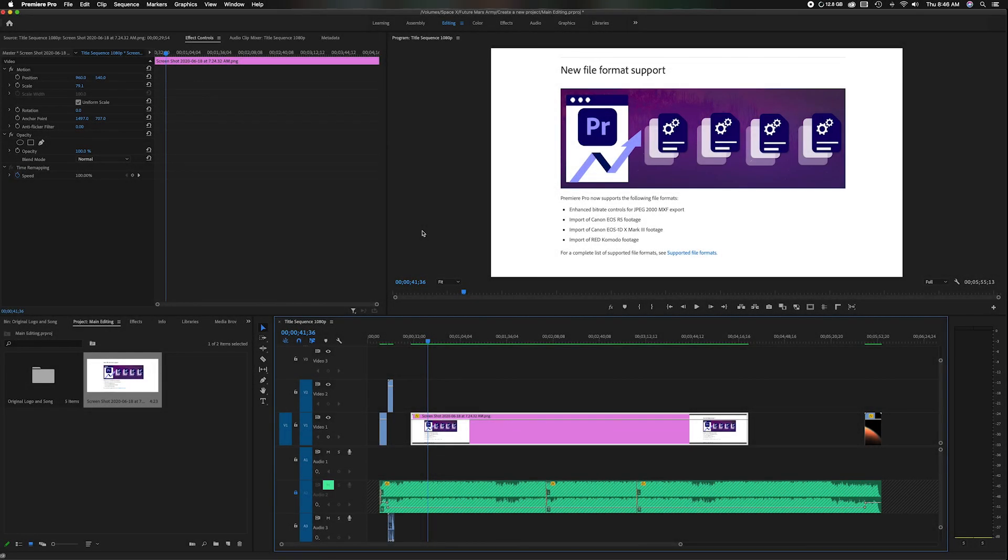What's going on everyone? Welcome back to the channel. In today's video we're going to talk about Premiere Pro's newest update 14.3 and some of the newest files that are supported inside of Adobe Premiere Pro. Now let's get started.